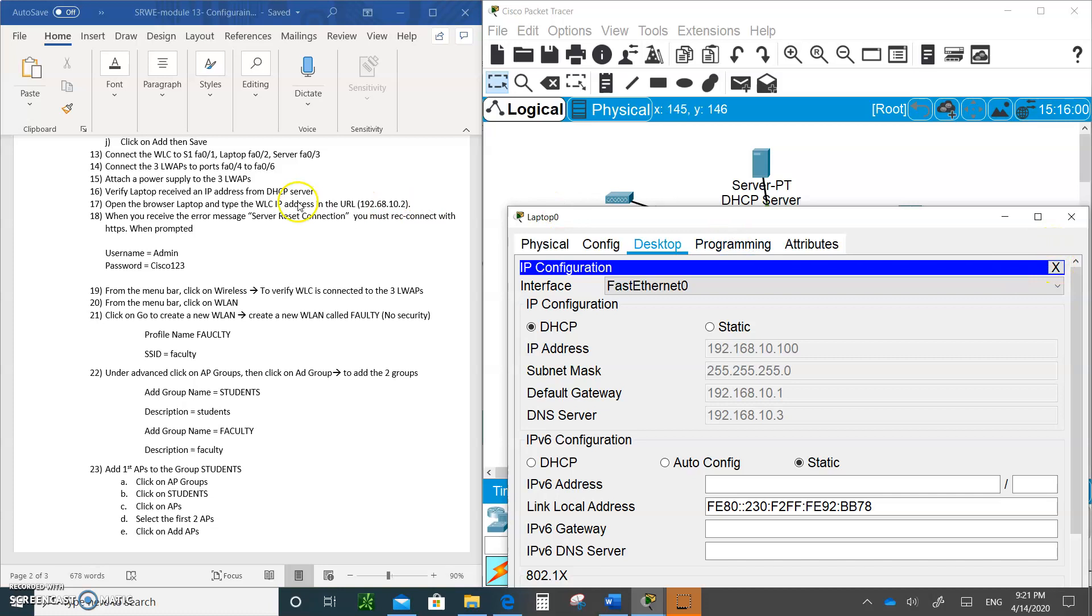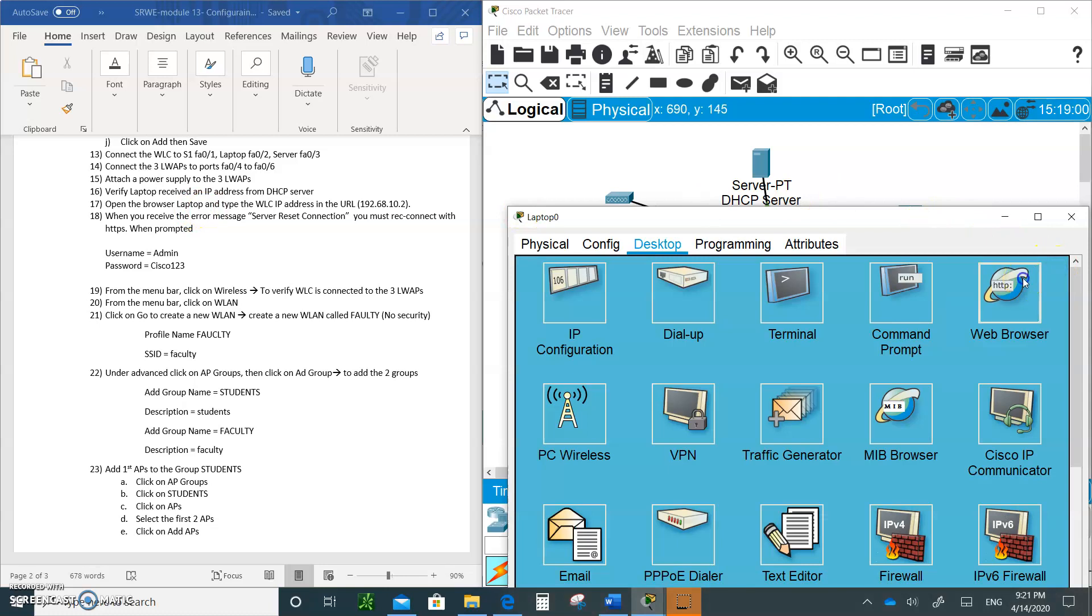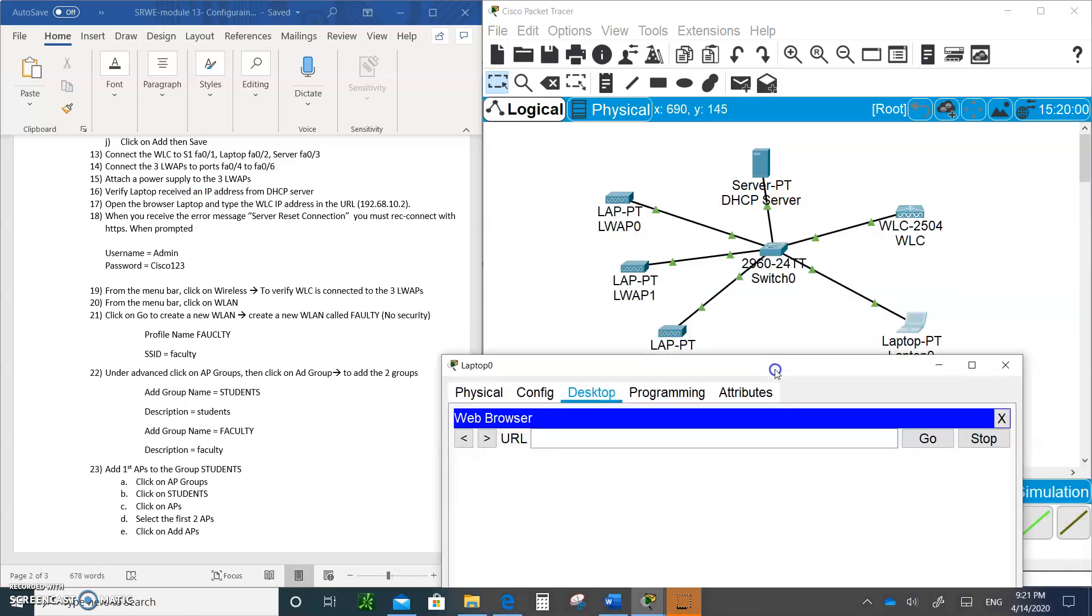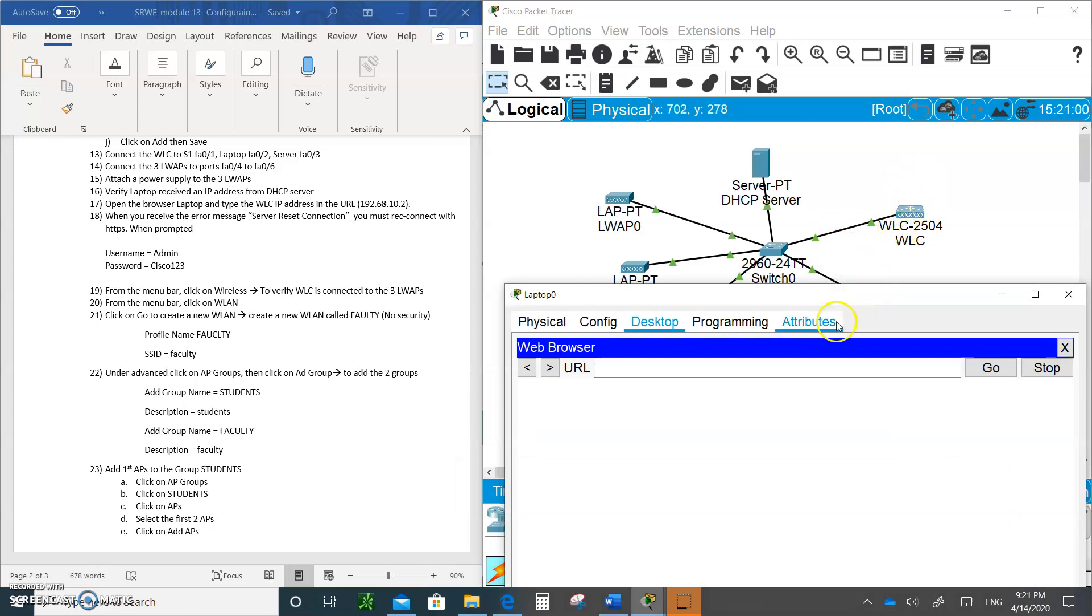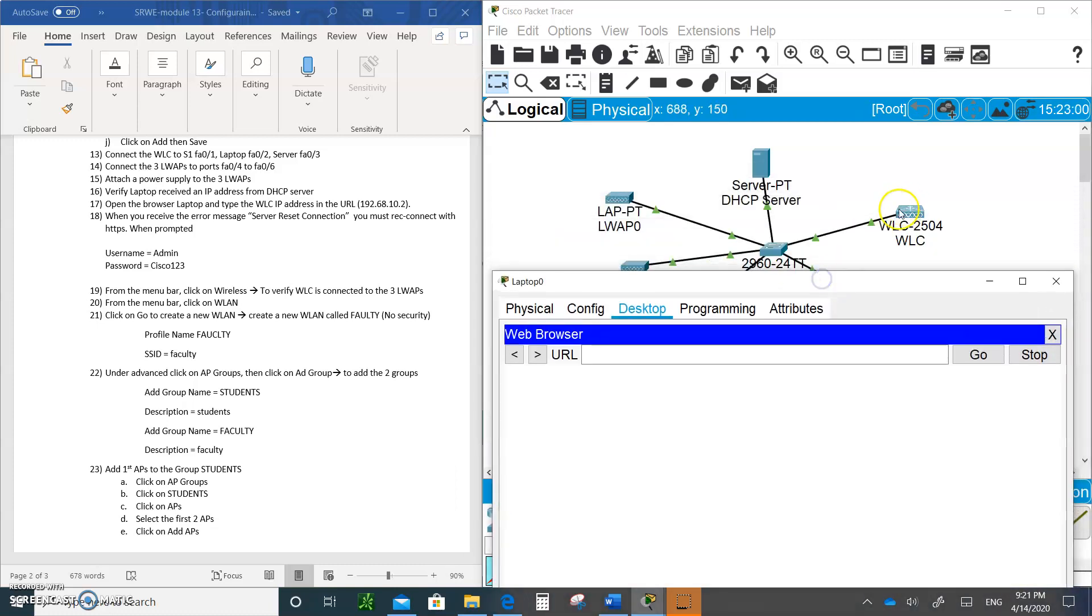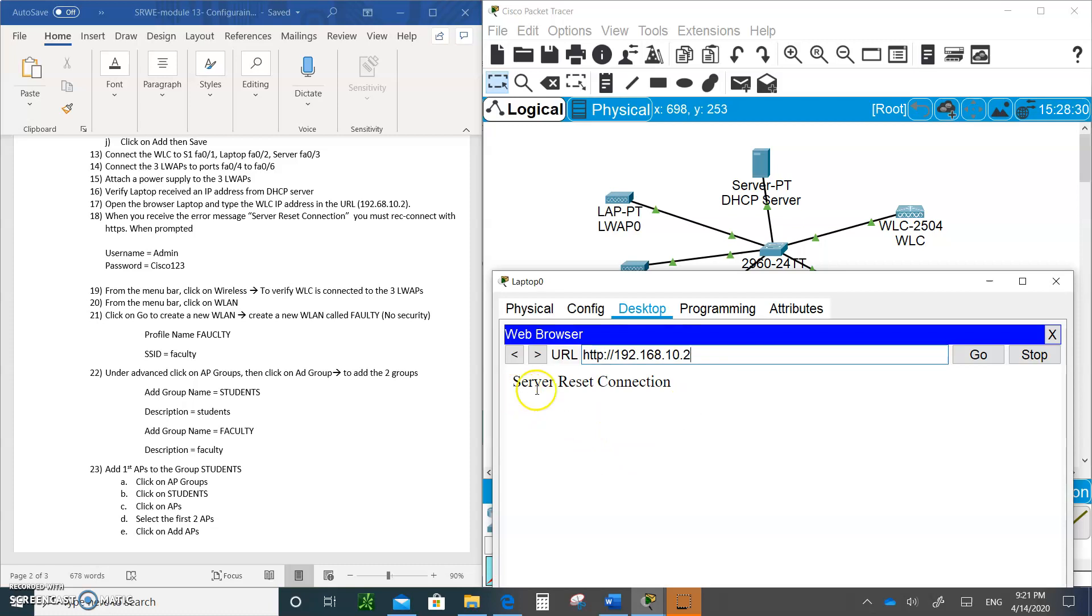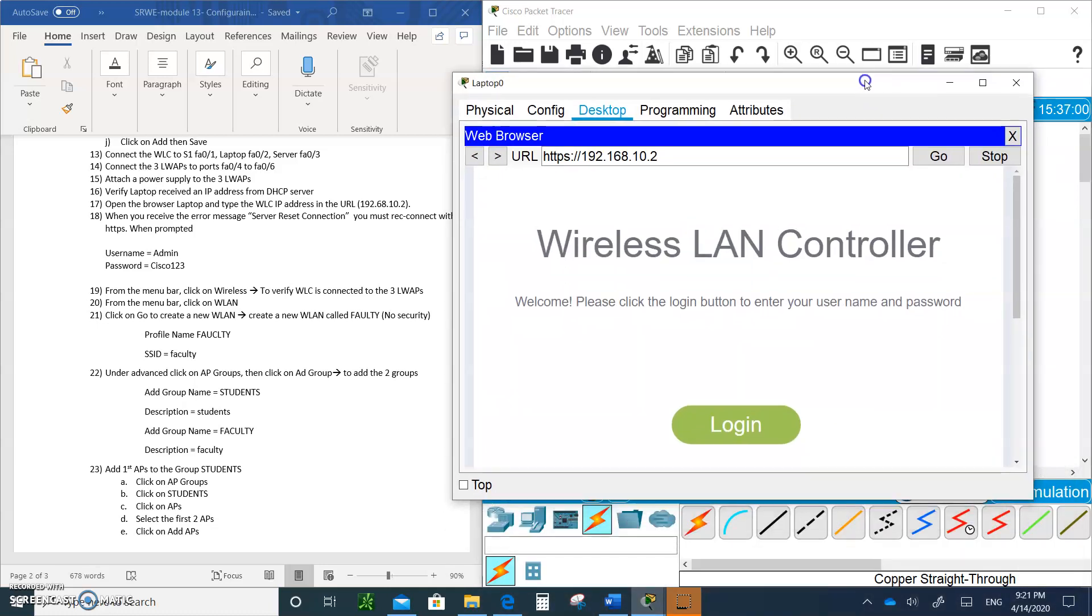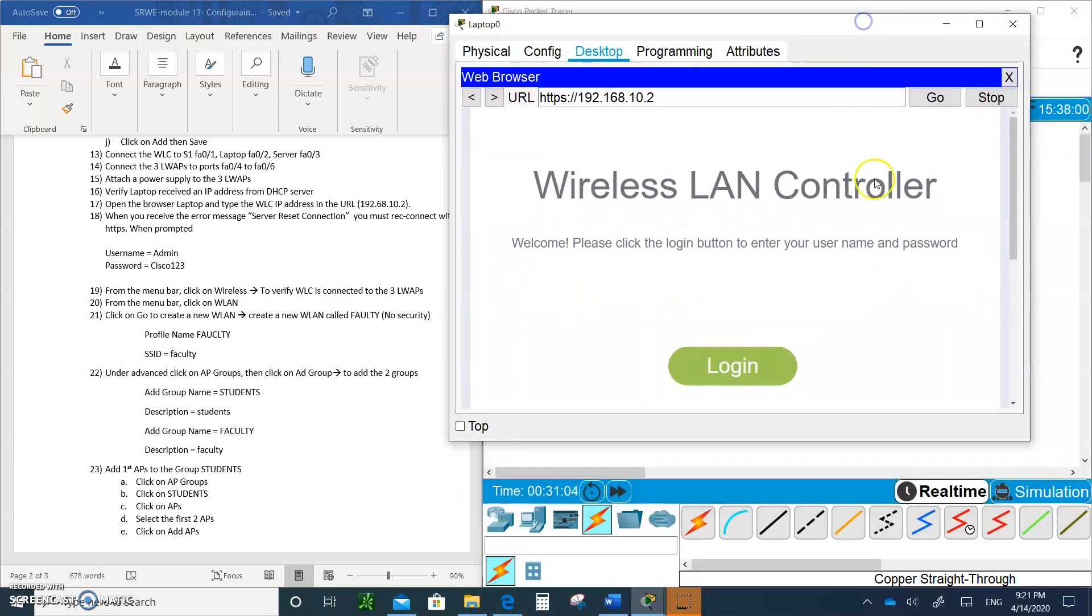Open the browser now. We are going to see if we can get into our wireless controller. Remember we gave it the dot 2 address, so let's type in 192.168.10.2. When it says server reset, that means it's already being configured. They want you to go in through a secured connection using HTTPS, so just write S here.